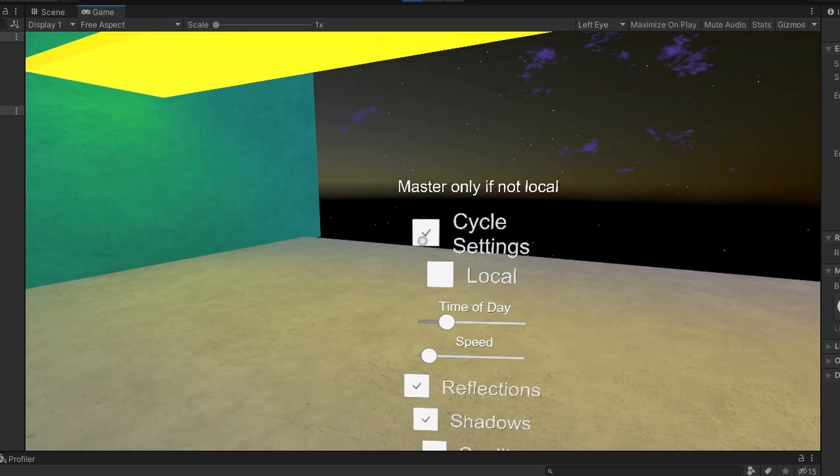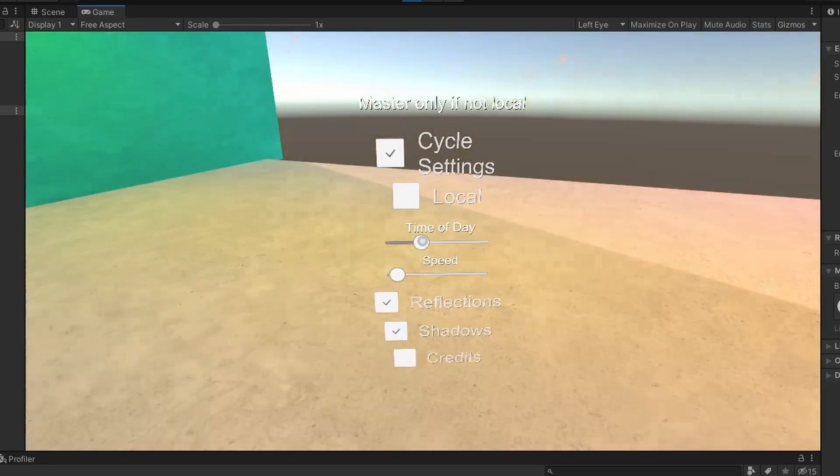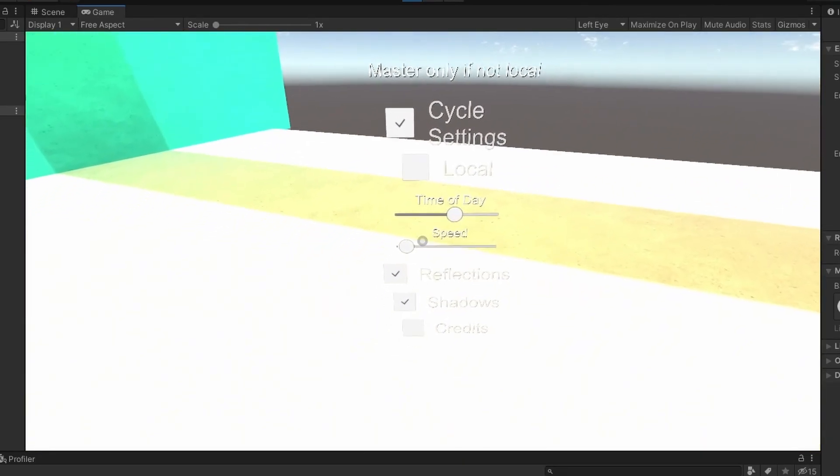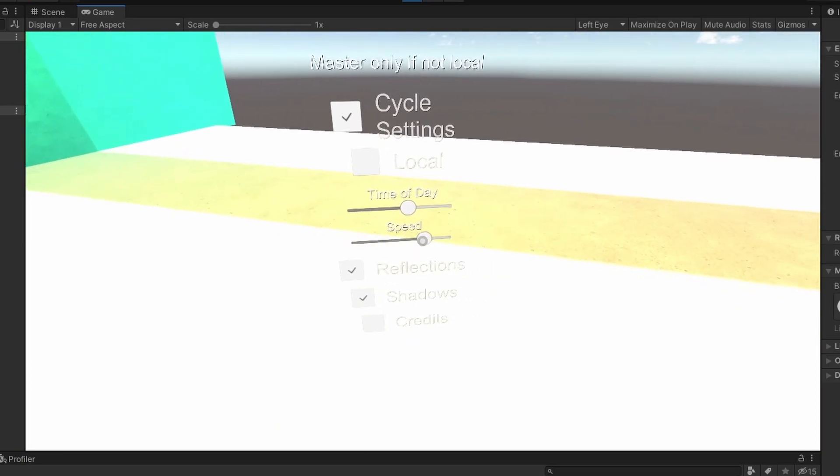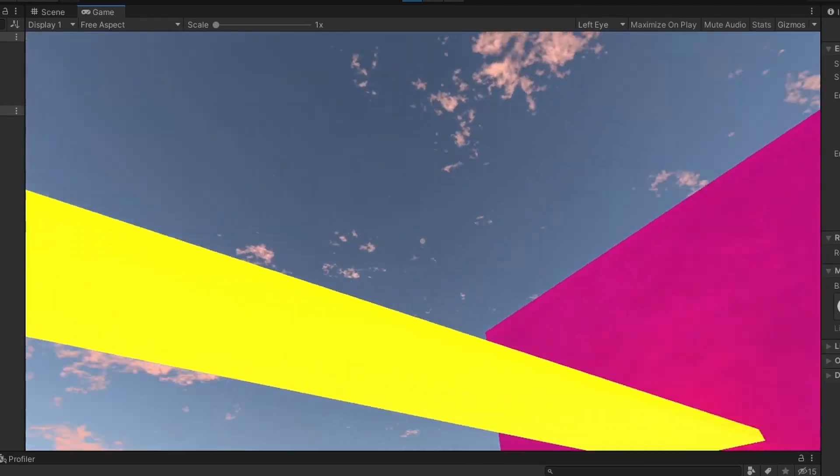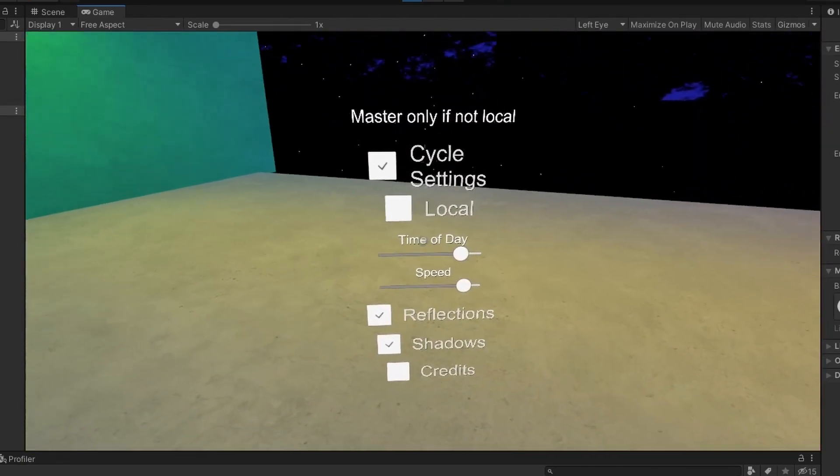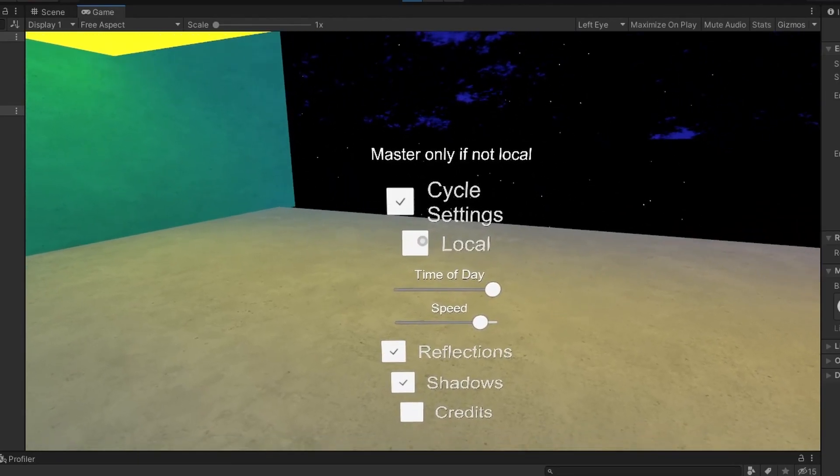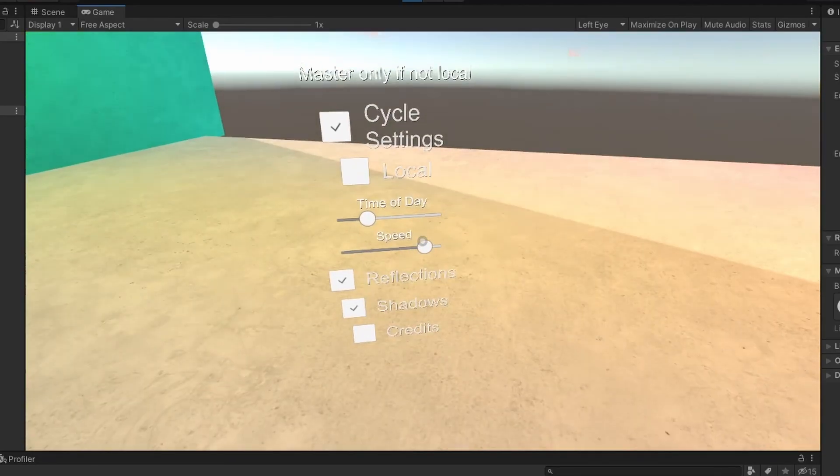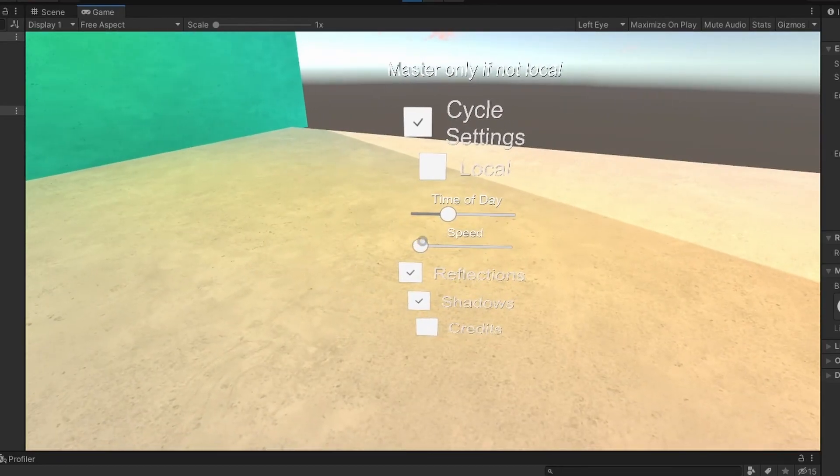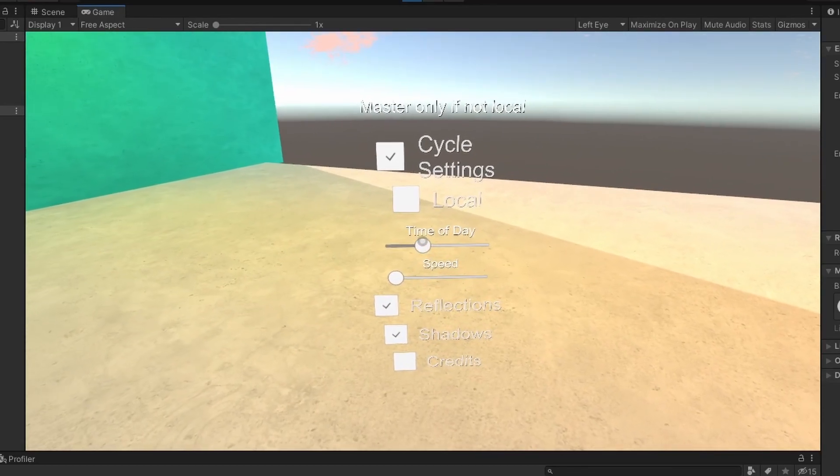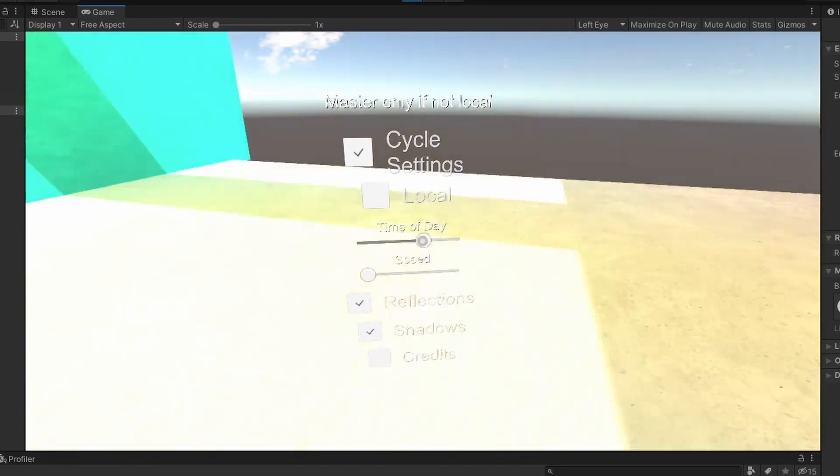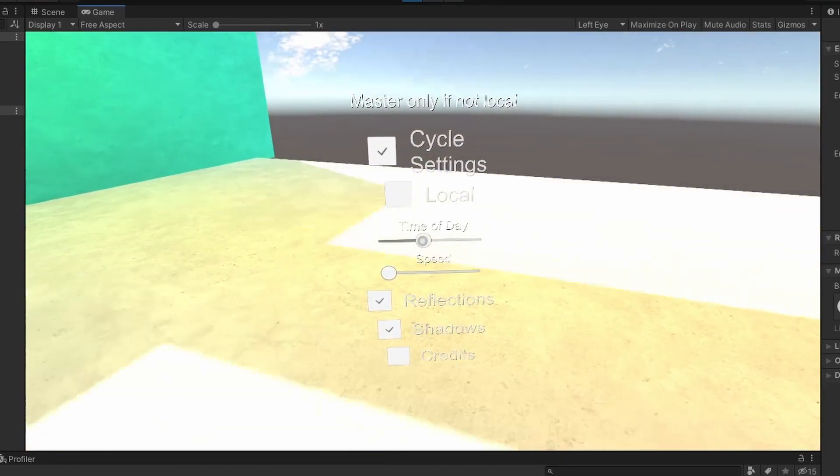So if you press C to crouch down here, you'll see this is the toggle for these cycle settings. So you can change the time of day, you can also change the speed at which the cycle goes. So here you see this local toggle and you see master only if not local. So the thing is, is that only the master can control the time of day and then it will be synced with everyone else in the world.